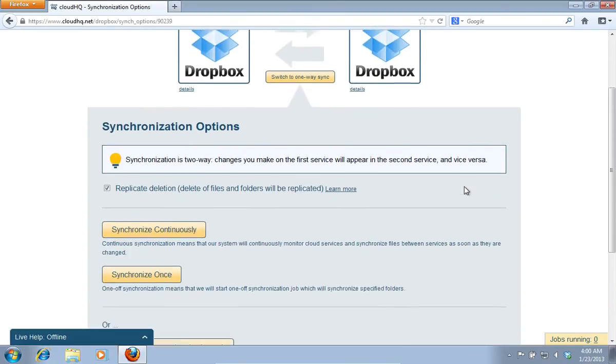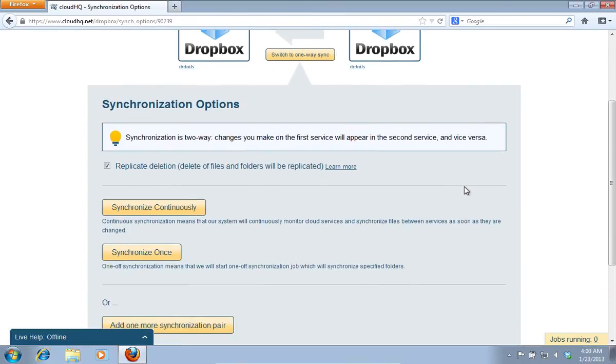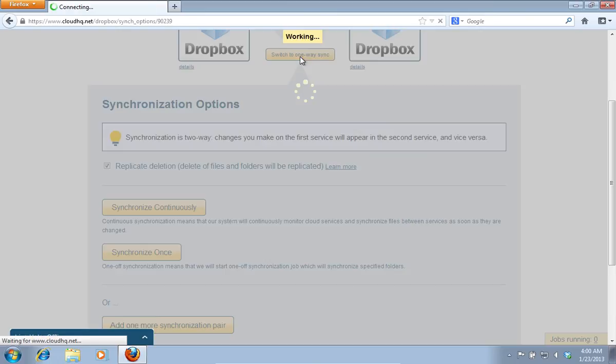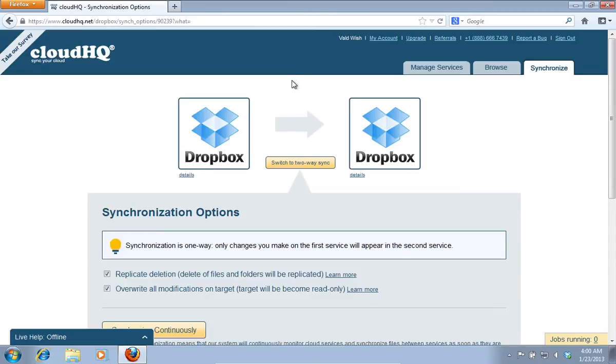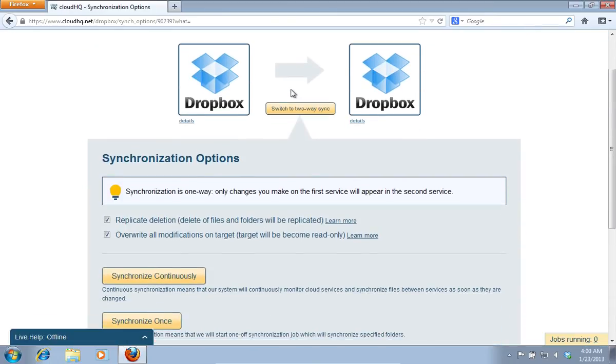On the following page, click on the Switch to Two-Way Sync button and select proper synchronization options.